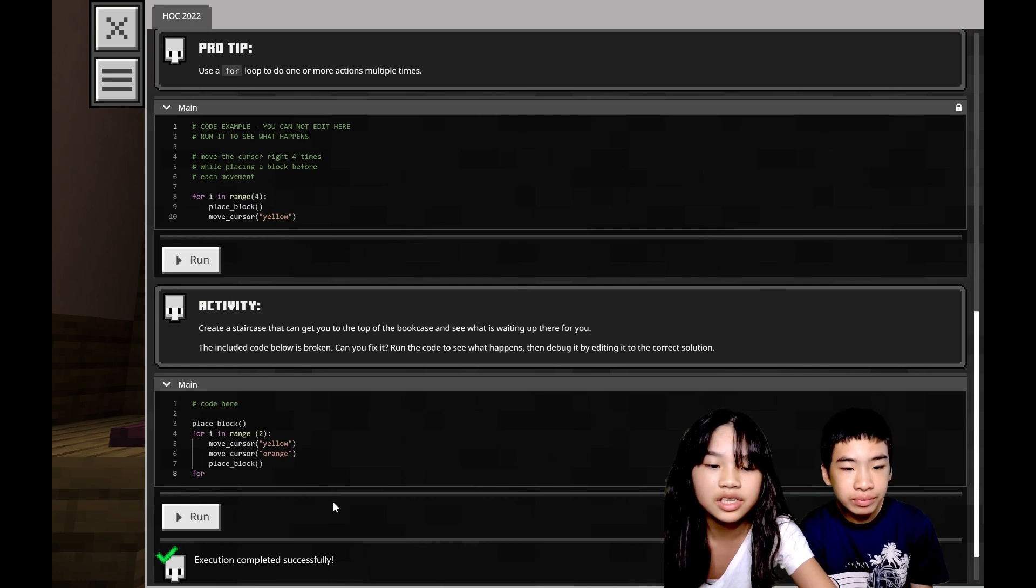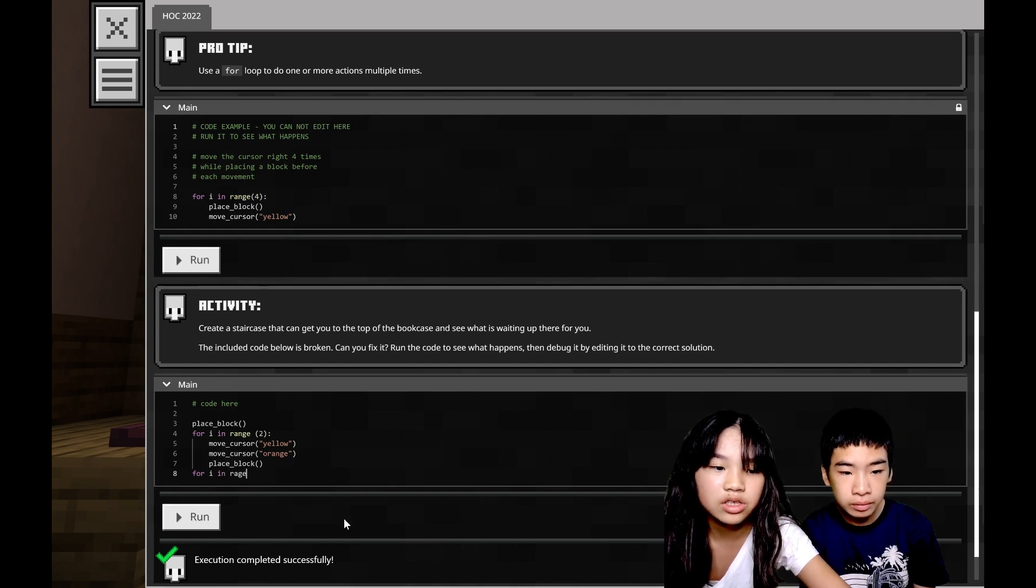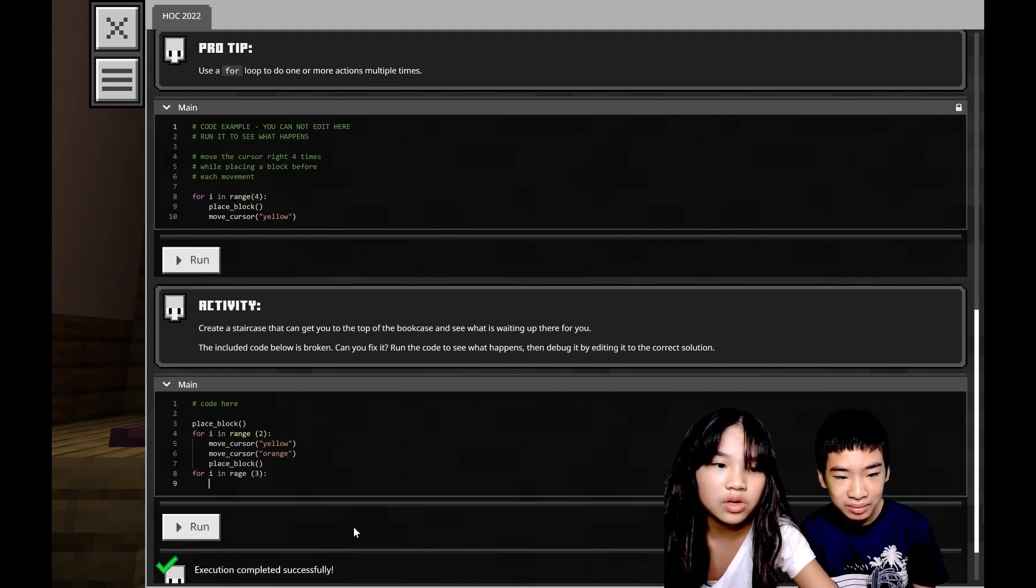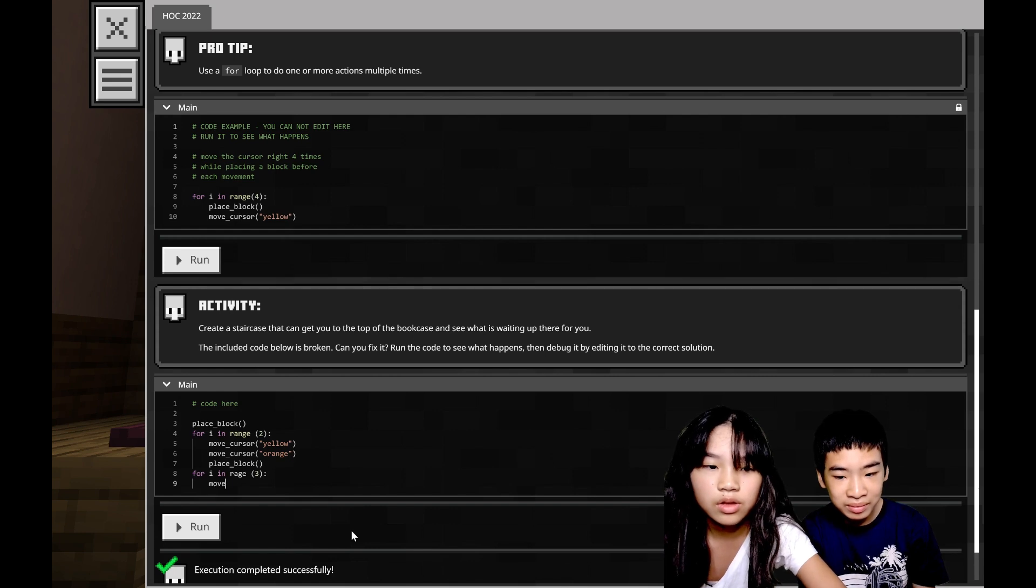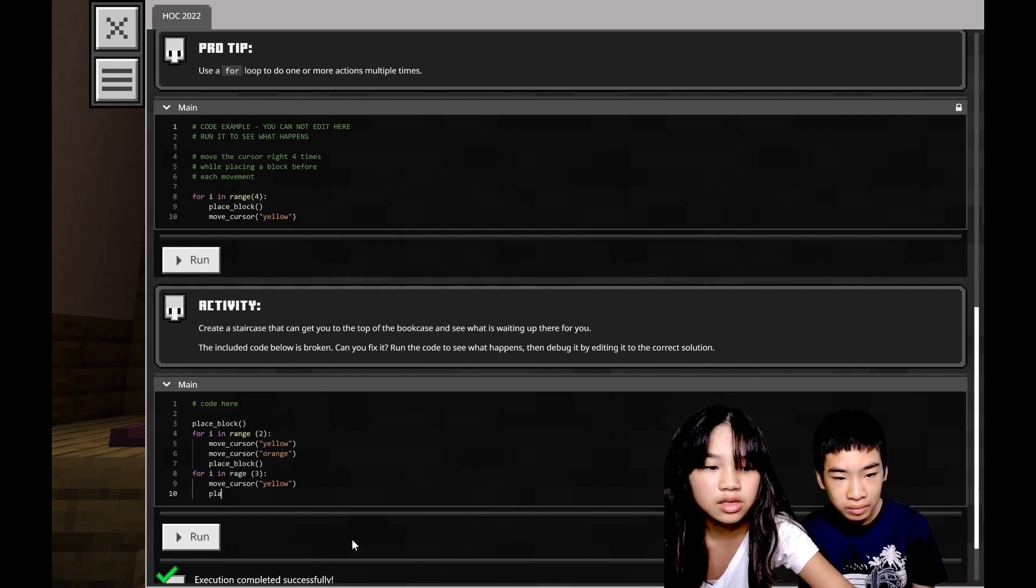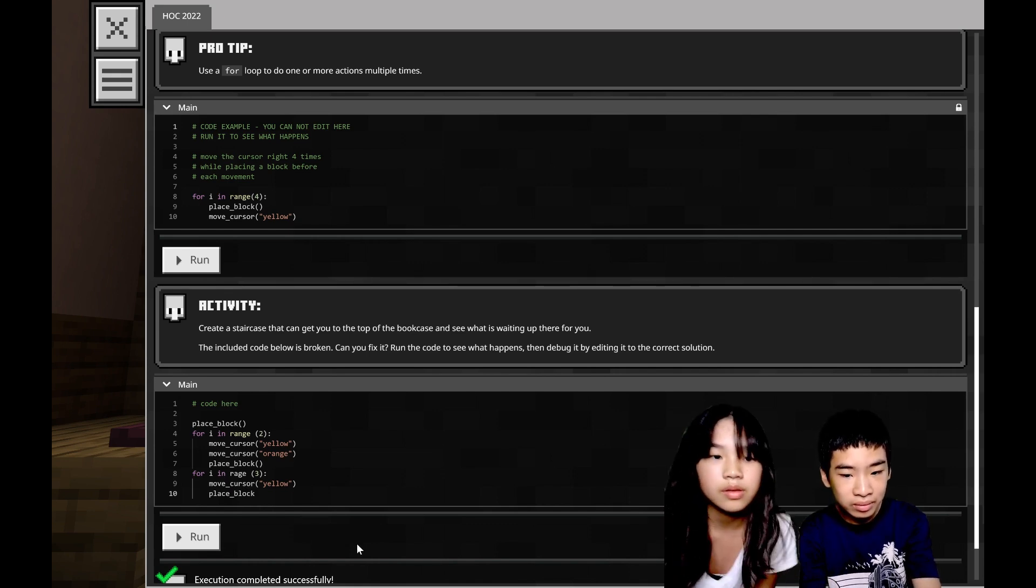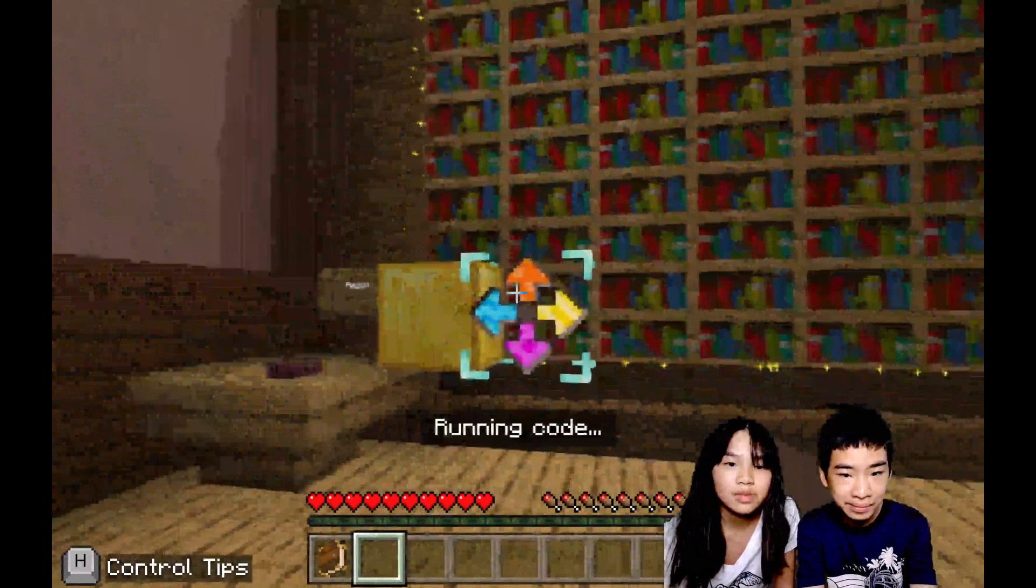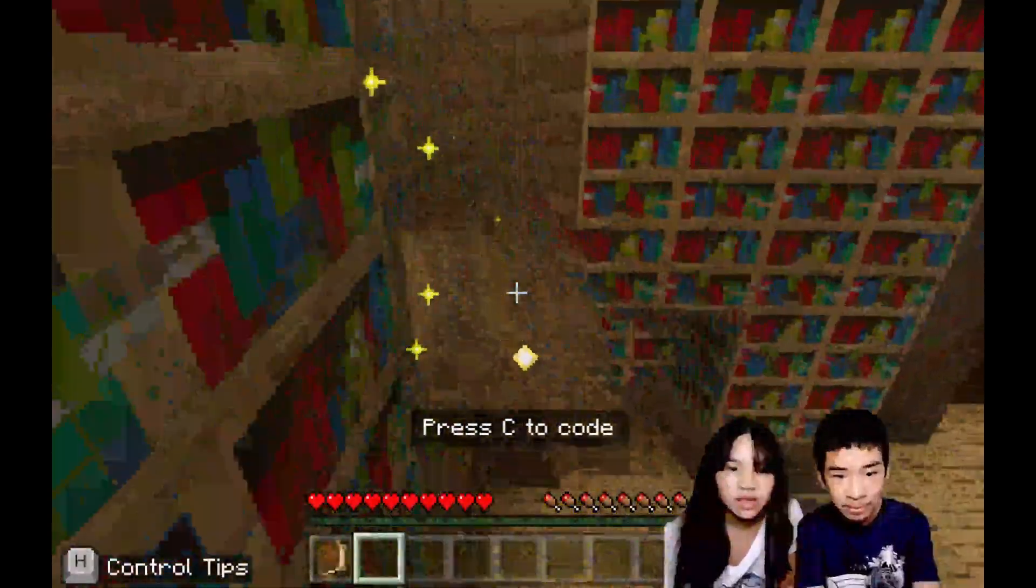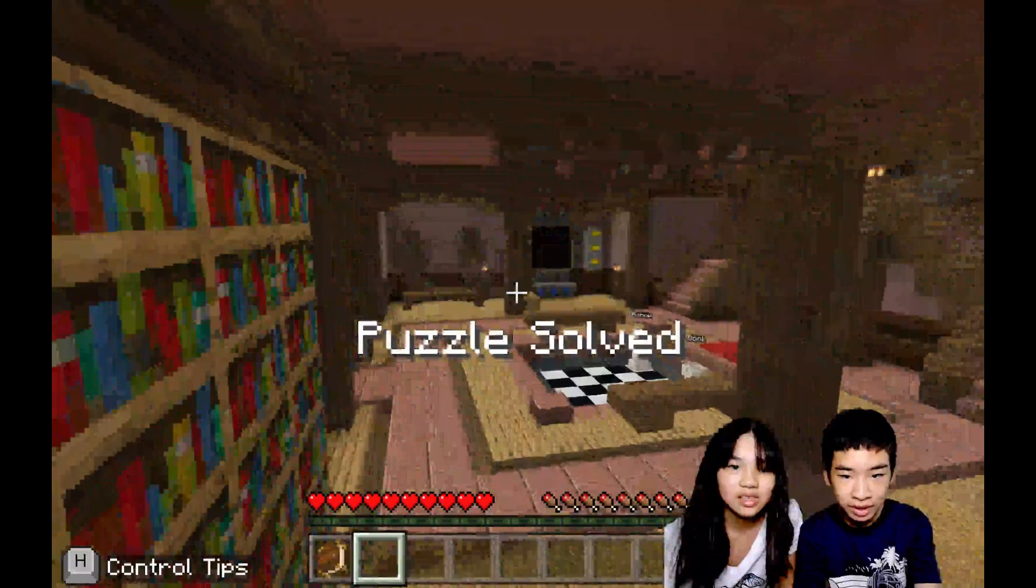We need just to reach the queen with code. We reached there and now we just need to do repeat three times: move yellow and place block, then repeat three times move cursor yellow and place block. Even though we missed one block we can still jump. Okay, right click the queen. Puzzle solved! The queen takes the rook. I think we're the black pieces and our queen just took the white rook. Now there's another one on the other side of the room, probably the king.